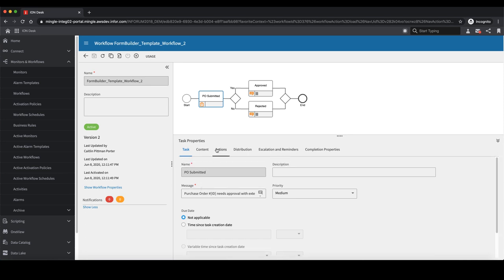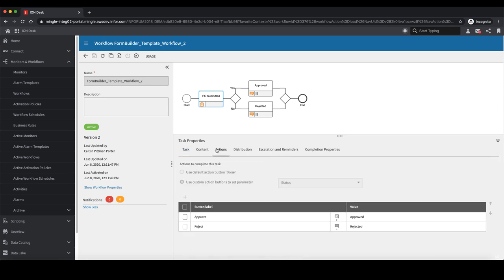If I navigate to the Actions tab, I can specify exactly what action buttons I want the user to be able to perform when they are directed to the record in Mongoose. In this example, I only want to give the user two actions, the ability to approve or reject a purchase order.